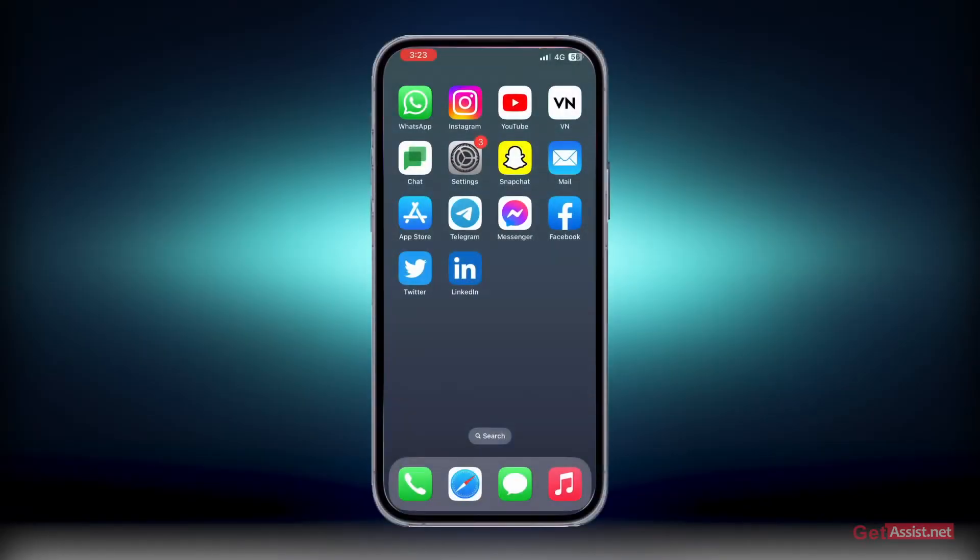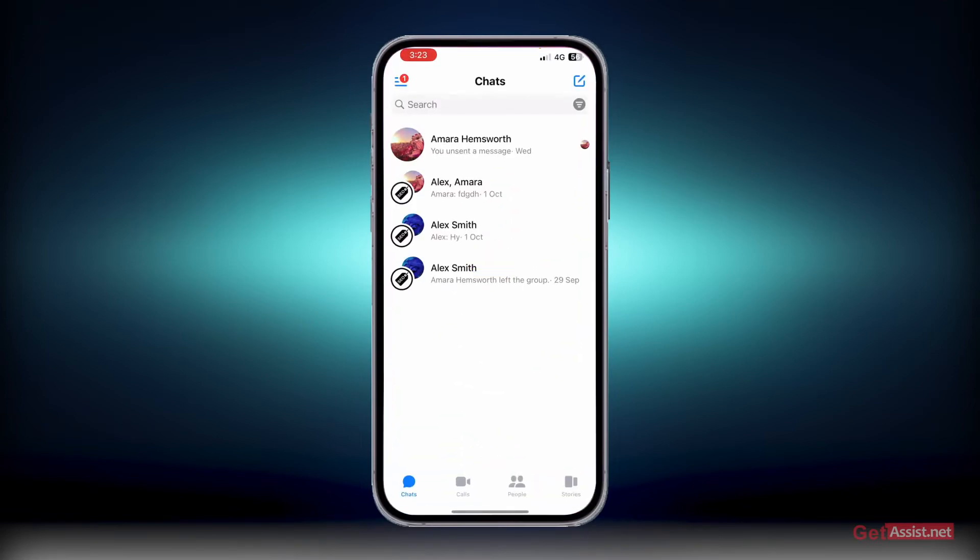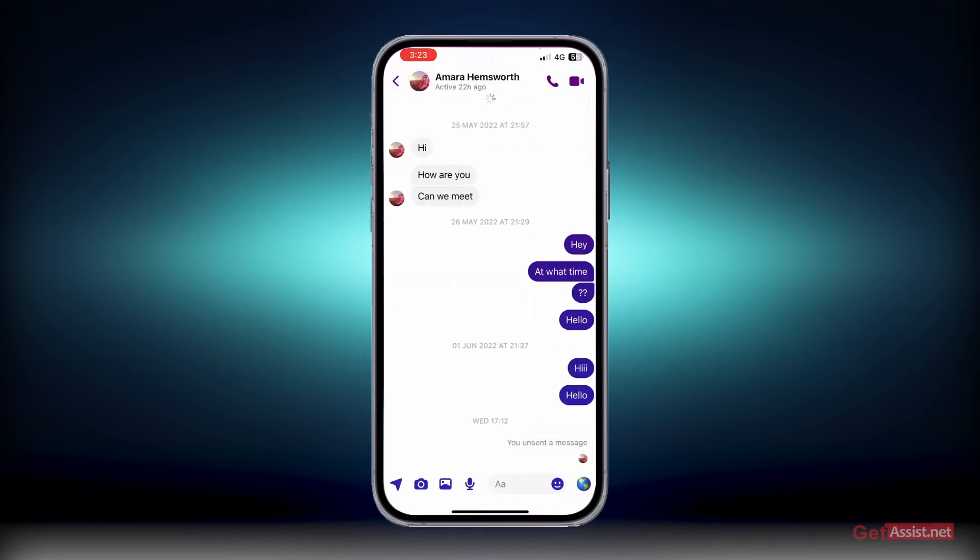First of all, I will send a message to one of my accounts from my other account, and I will show you after I unsend it how you can still read it. So here I'm going to send myself a message to my other account.